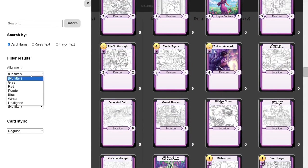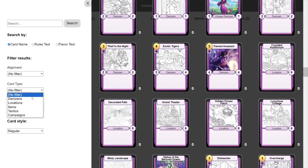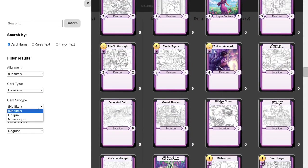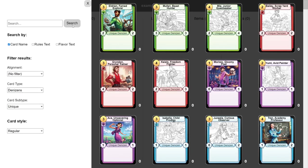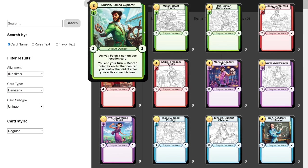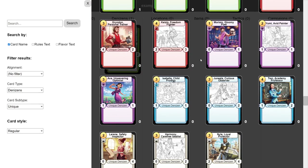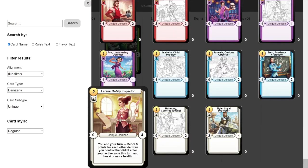Let's put in some search filters, such as asking it to show us only denizen cards and only cards that are unique. We'll click Search again, then click on the cards we want to add.